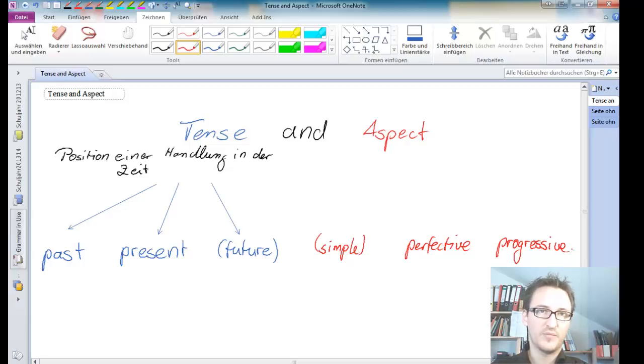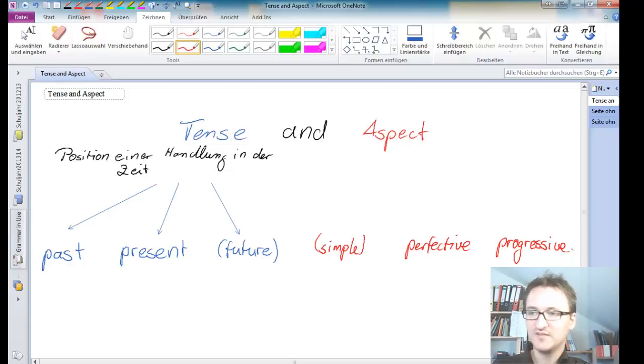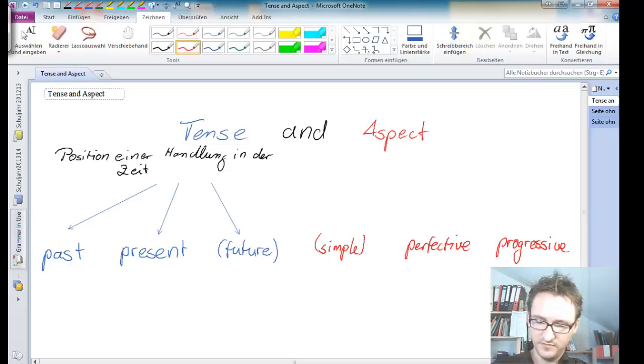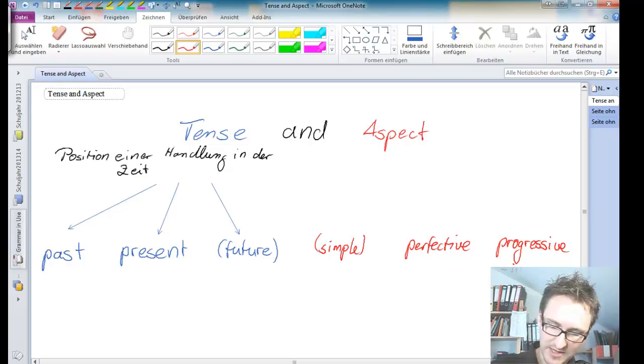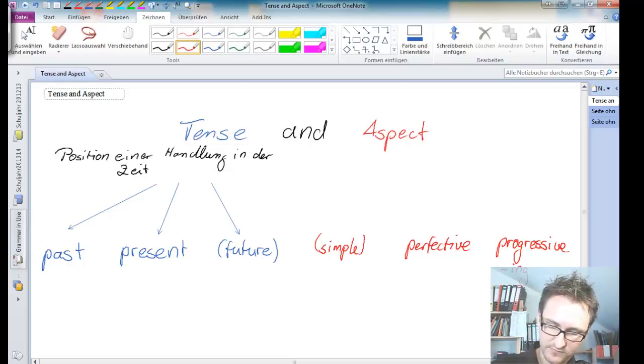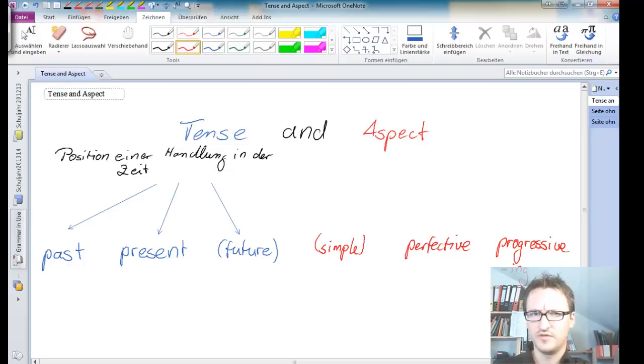In grammatical terms, we can always identify a progressive with an ing ending. But don't confuse it with the gerund.